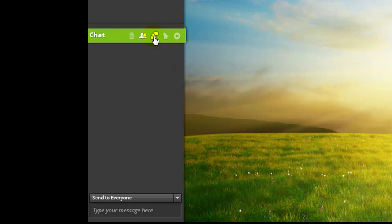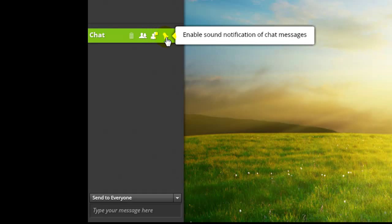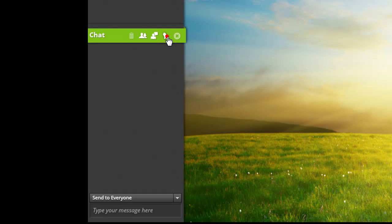Pressing enable sound notification of chat messages plays a small chime when new chat entries appear.